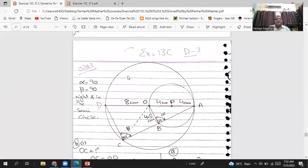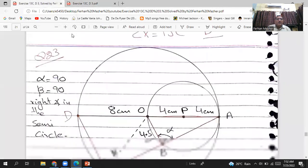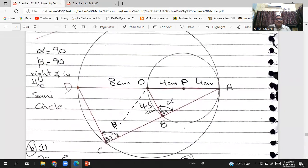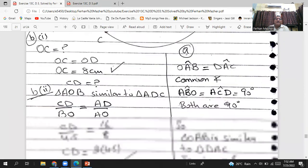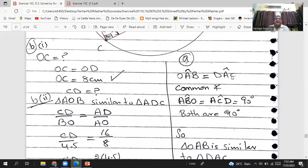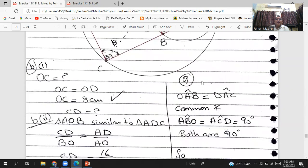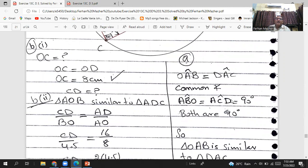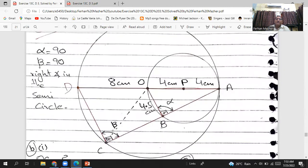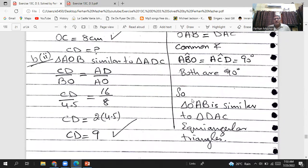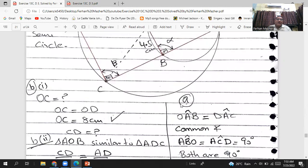For Part A: angle alpha (angle ABO) equals 90 degrees because OA is the diameter of the smaller circle — right angle in a semicircle. Angle beta (angle ACD) equals 90 degrees because DA is the diameter of the larger circle — right angle in a semicircle. The angle OAB and DAC is a common angle. So triangle ABO is similar to triangle ACD because they are equiangular triangles.